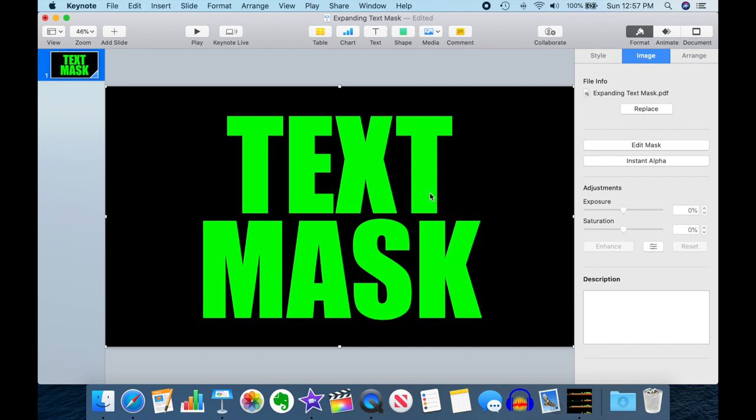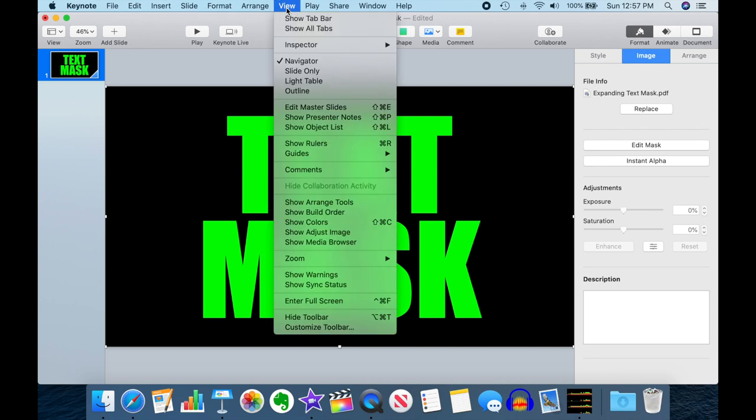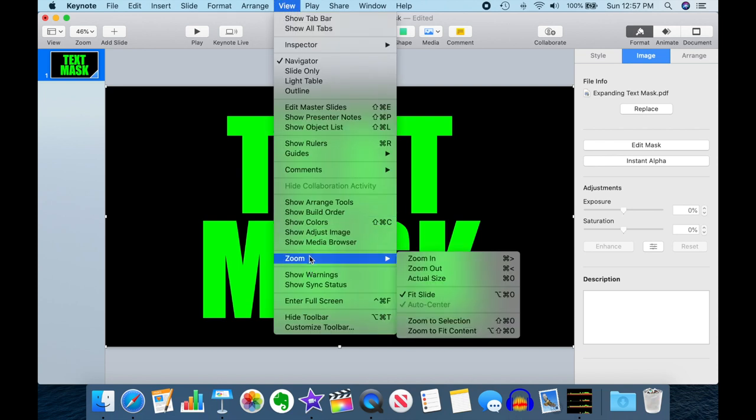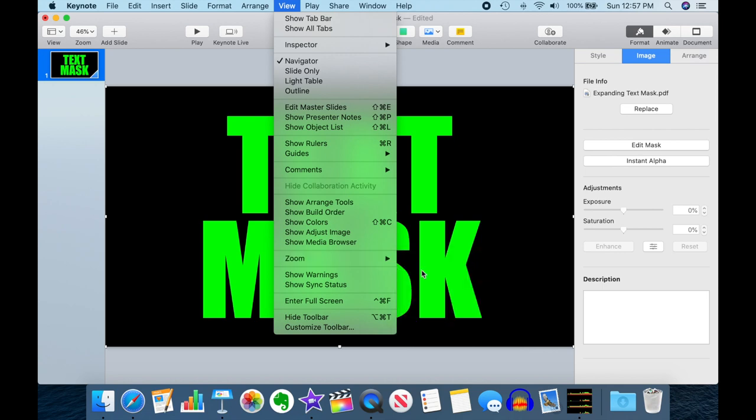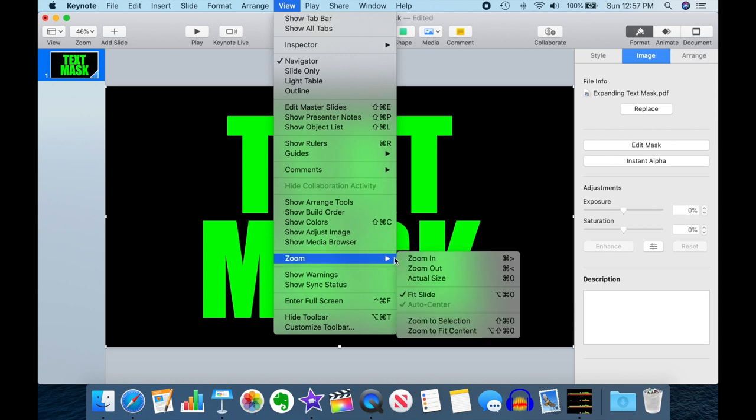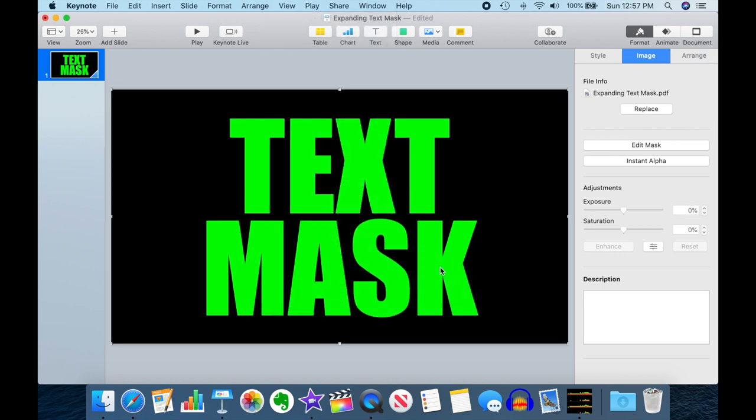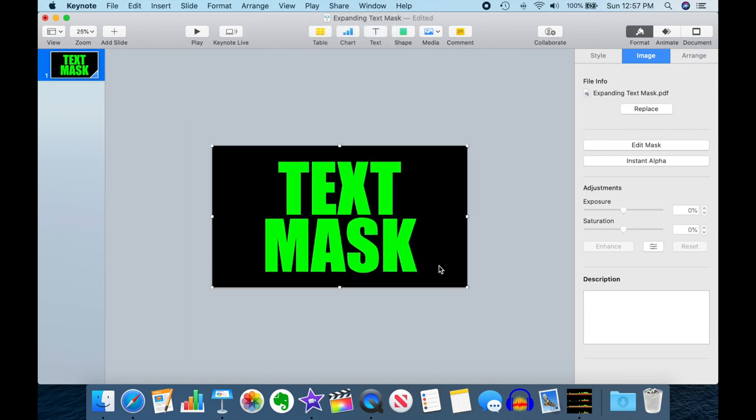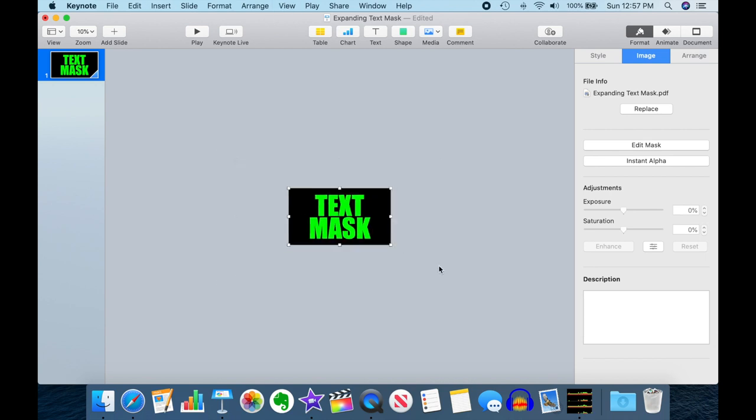So now this is coming in as an image. The next thing we want to do is we want to zoom out here as far as we can possibly go. I'm going to use the keyboard shortcut, Shift-Command-LessThan, so you can see we are now zoomed all the way out.